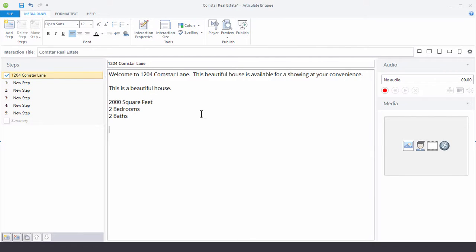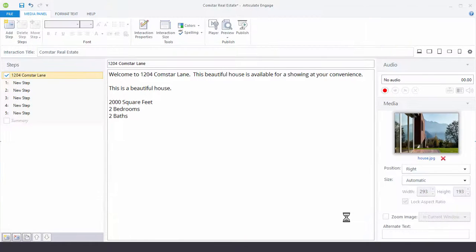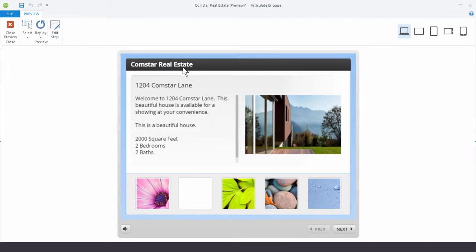We're not going to do any formatting — we'll keep everything the way it is. The last thing we'll do is add a picture. This was the main house picture, so I'm going to click down here to add a picture, go to my file, find the house picture, and insert it. We'll keep all the defaults; in other tutorials we'll show you how to work with the different properties. Let's preview this — we have our title and introduction content.